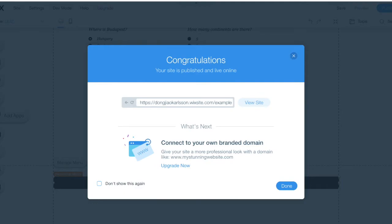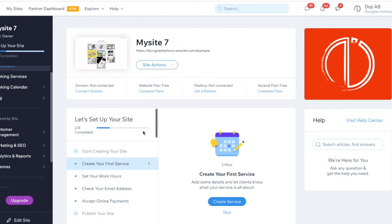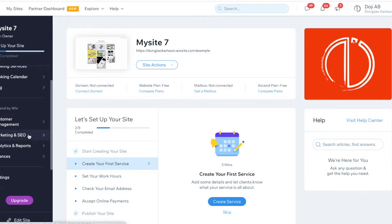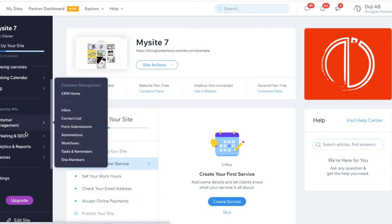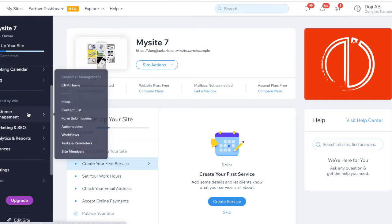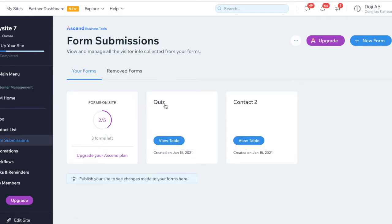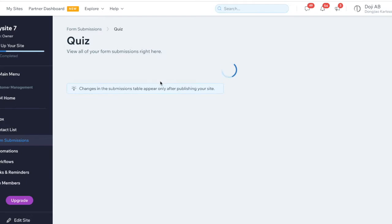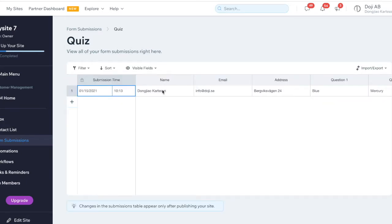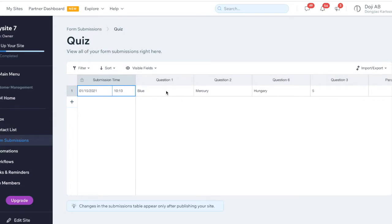After you fill this in, go back to Wix. This has been saved. Go to this page, then go to Customer Management. Click on this and there's something called Form Submissions. You can see here there's a quiz entry - go to the quiz. This is the information I have: like a name, email, address, and these are my answers. You can see them here.